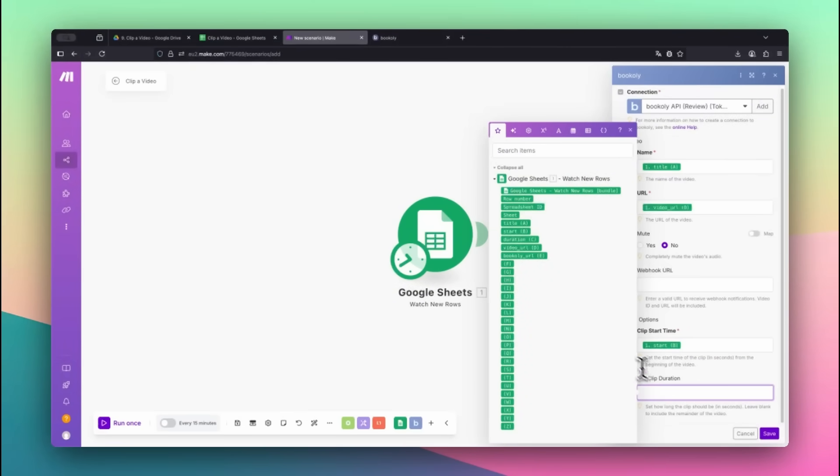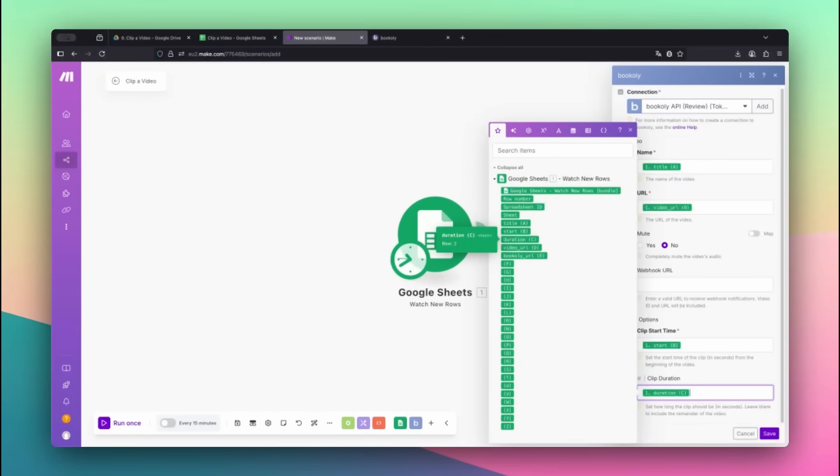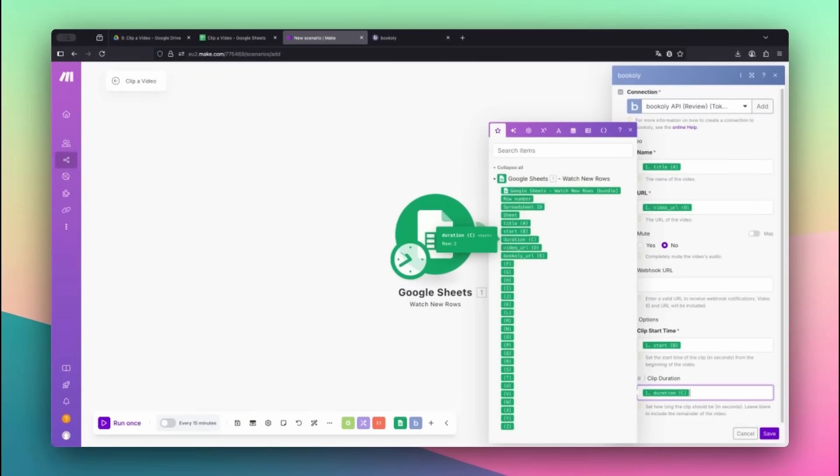Next, map the Duration. This defines how long the clip should be. For example, if the Start is 5 and Duration is 5, the result will be a 5 second clip from 5 seconds to 10 seconds of the original video.